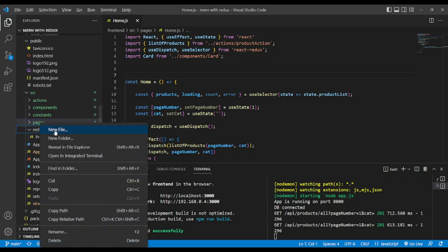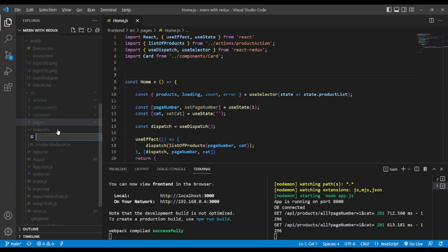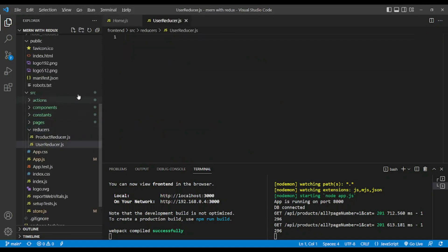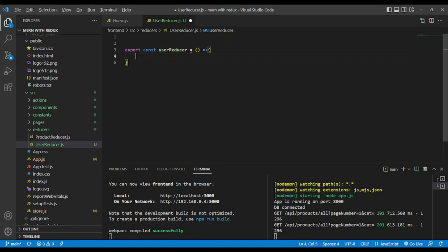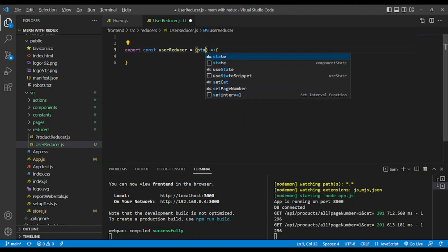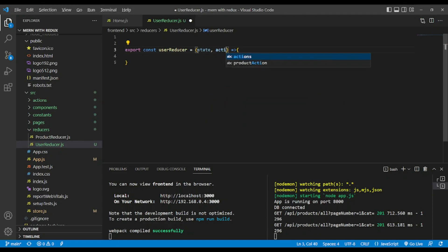To do so, let's go to the reducers folder and add a new reducer file. Let's name it user-reducer.js and export const user reducer. We will use our function as always, and user reducer accepts two parameters: state and action.